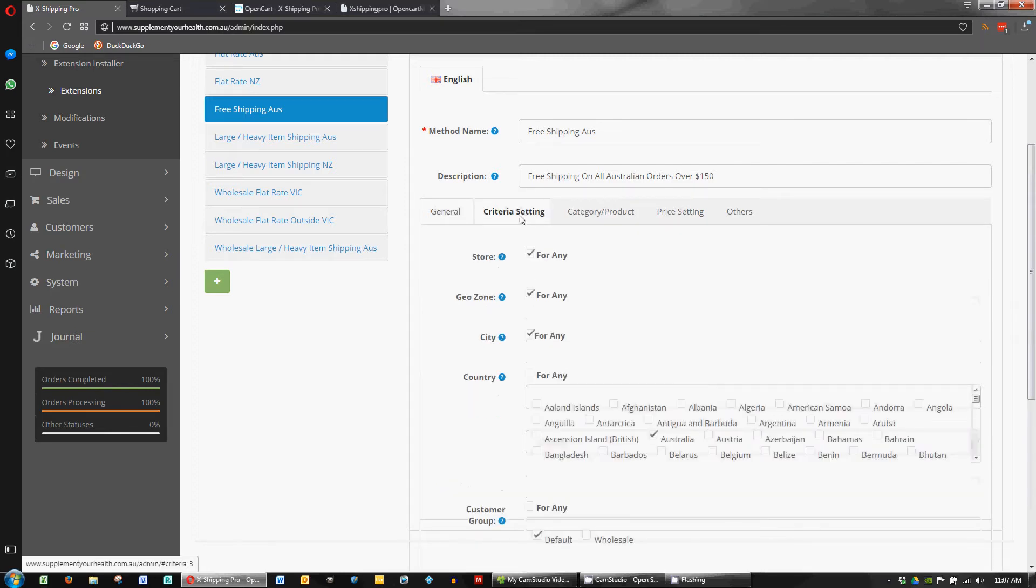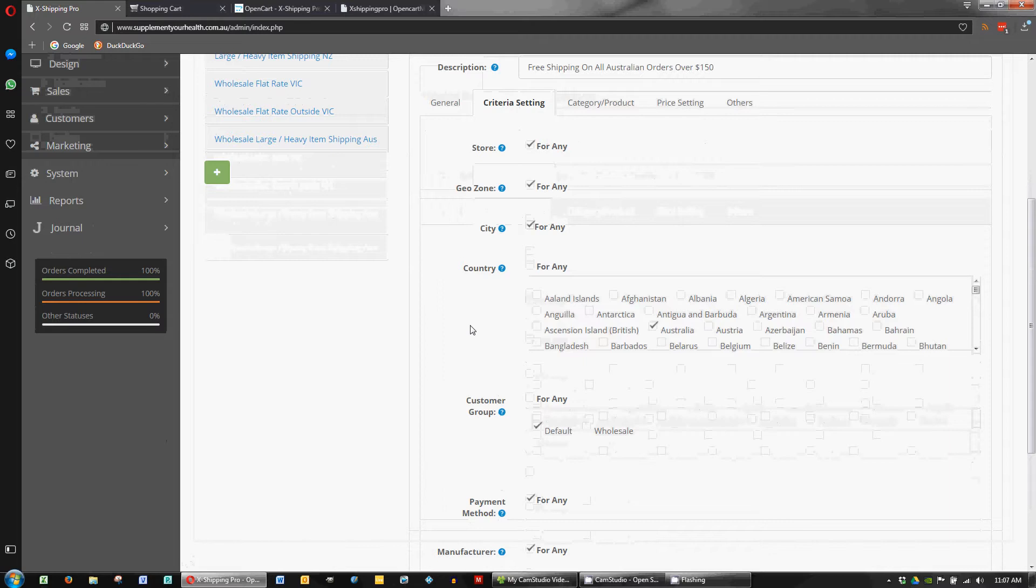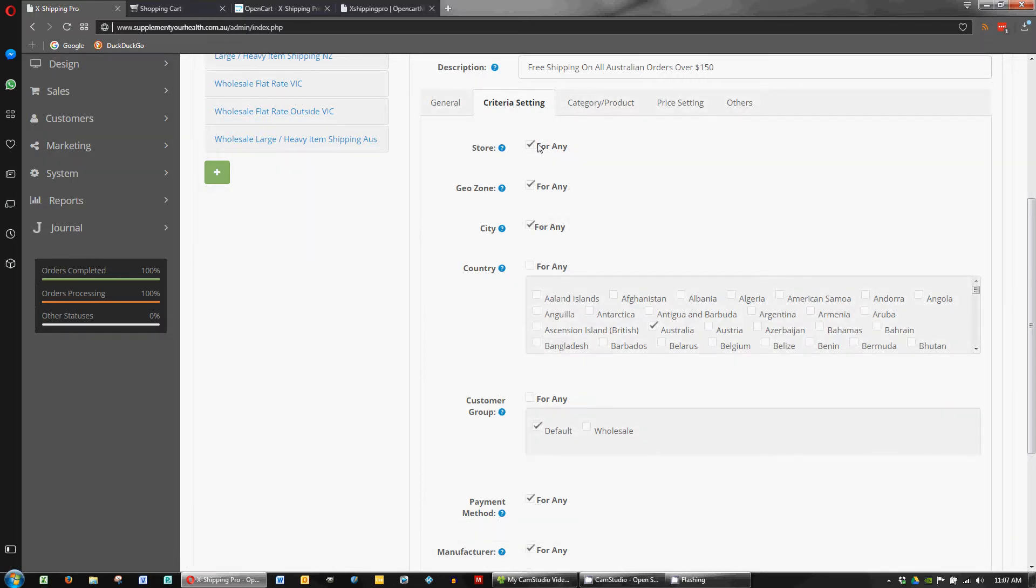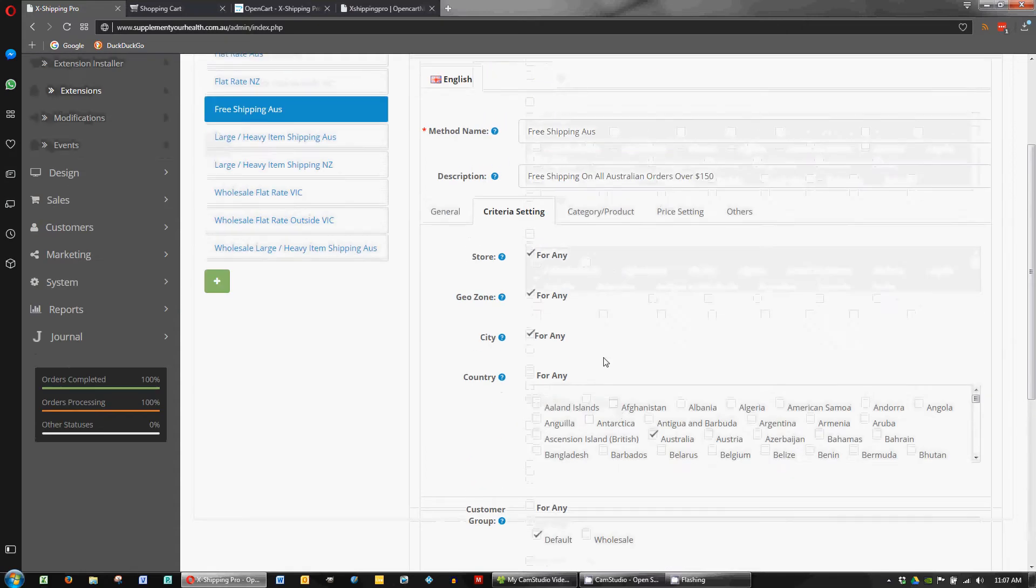And the main thing we want to look at is the criteria. So it's for any store, for any zone, for any city. It only applies for Australia and it only applies to our default customer group. We'll deal with wholesale separately and we don't want to give them free shipping at this stage. So we've got that unticked. If we wanted to give them free shipping we certainly could by ticking that there.